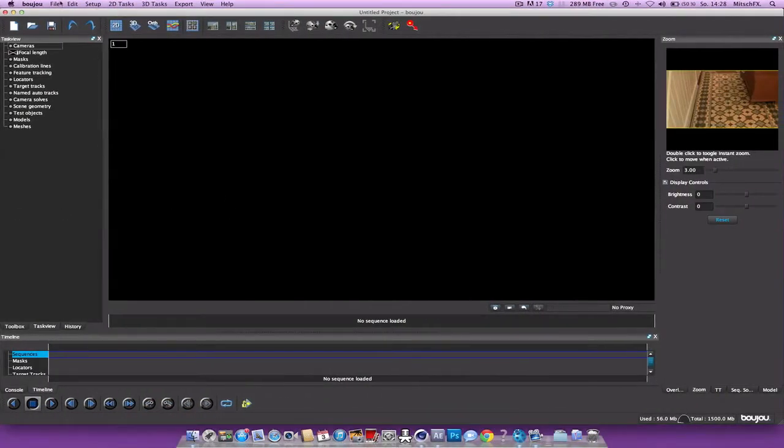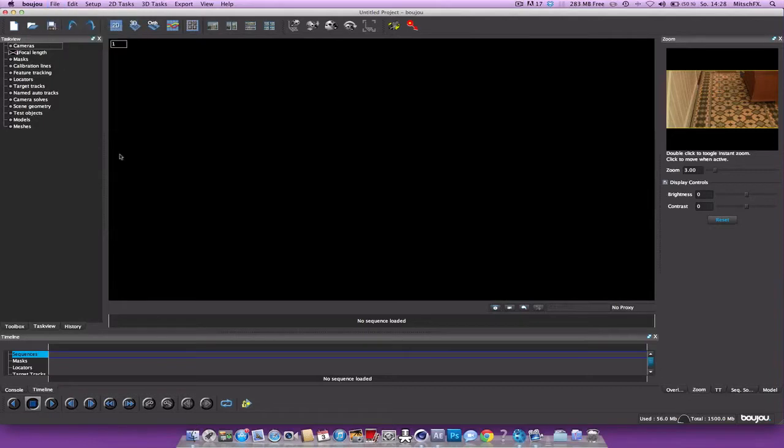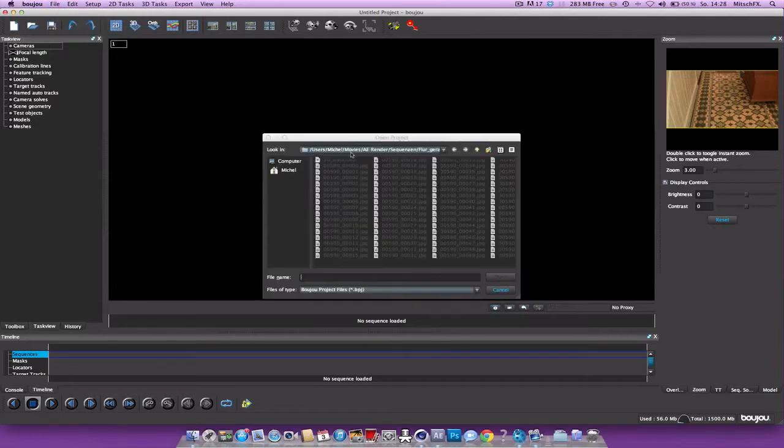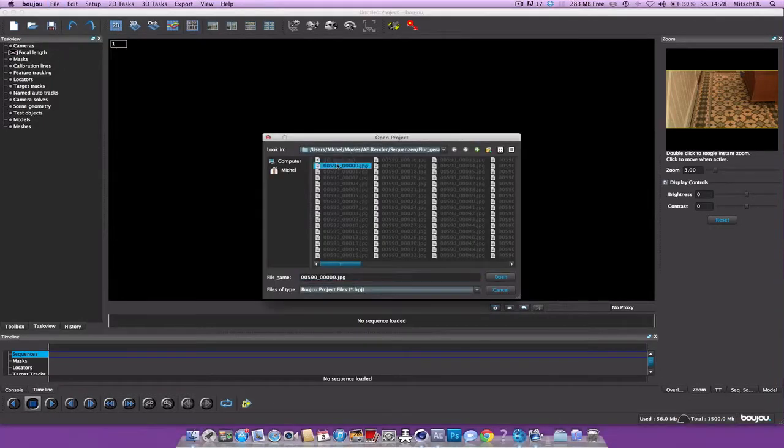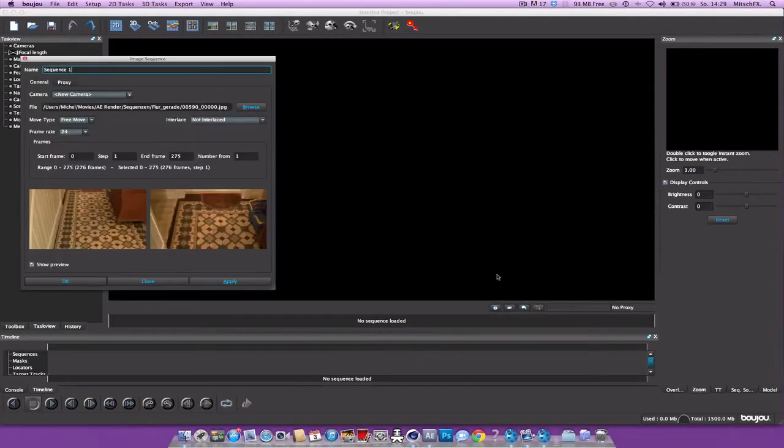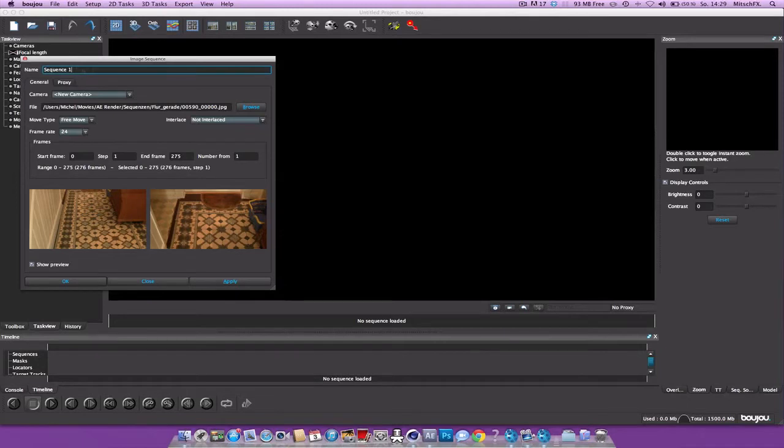Now just file, open, navigate to your folder, select the first one and hit open. So there we are. So now just, if you want, name it. I'm gonna name this Minecraft real life.